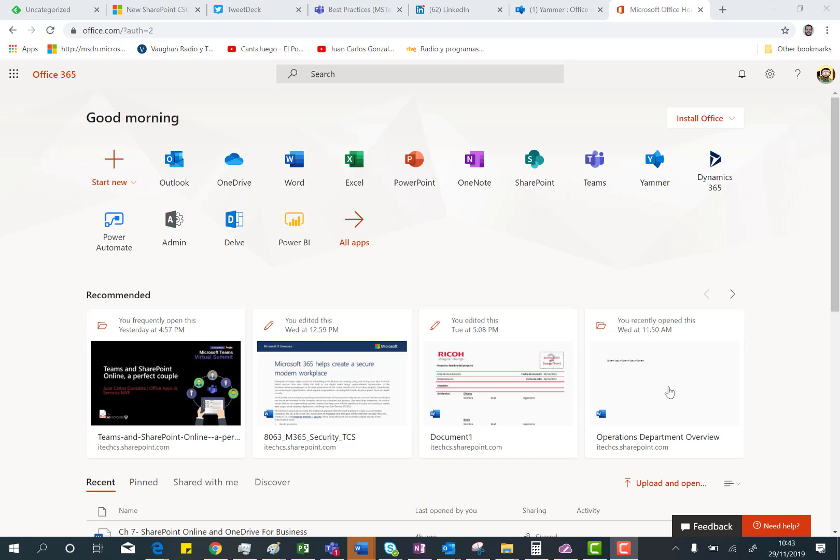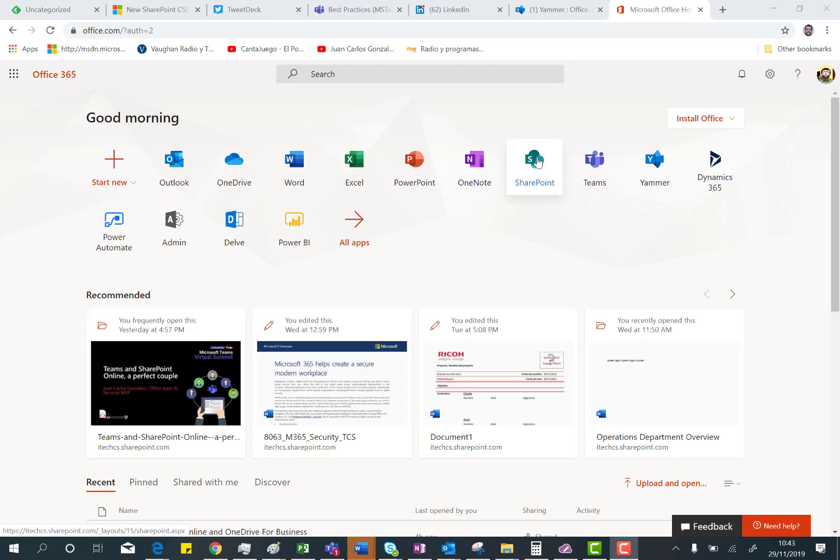So here I am in my test tenant in Office 365 and in order to access the new SharePoint Online homepage, I only need to click the SharePoint shortcut in the Office 365 homepage.